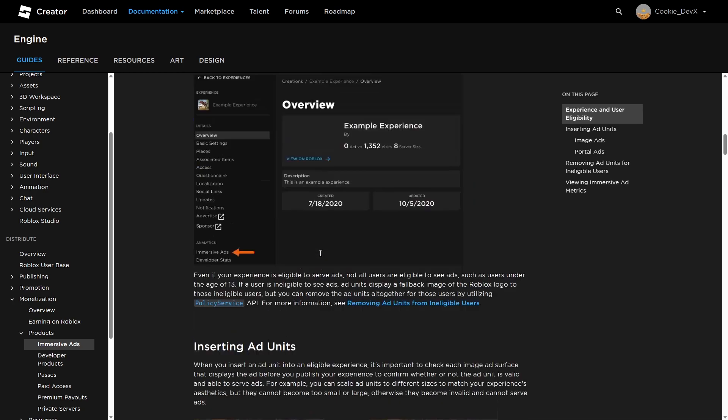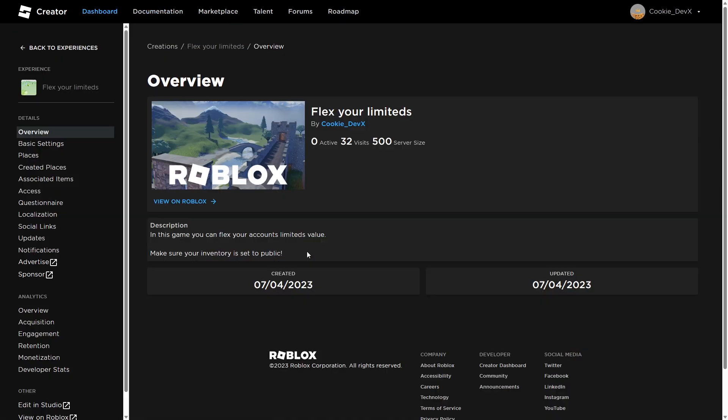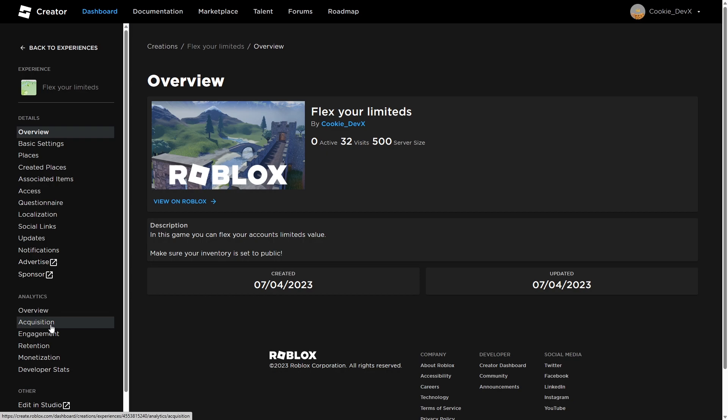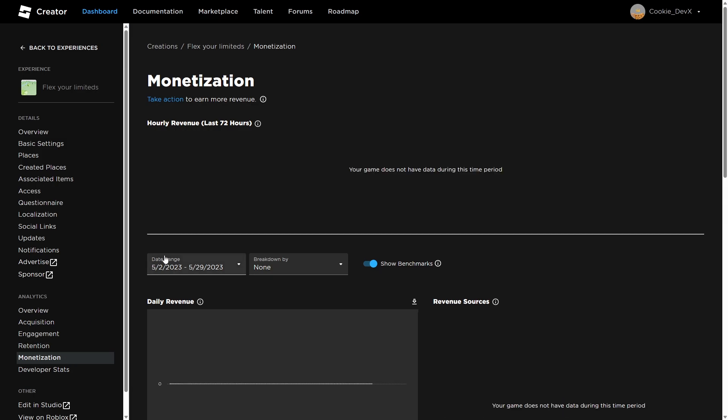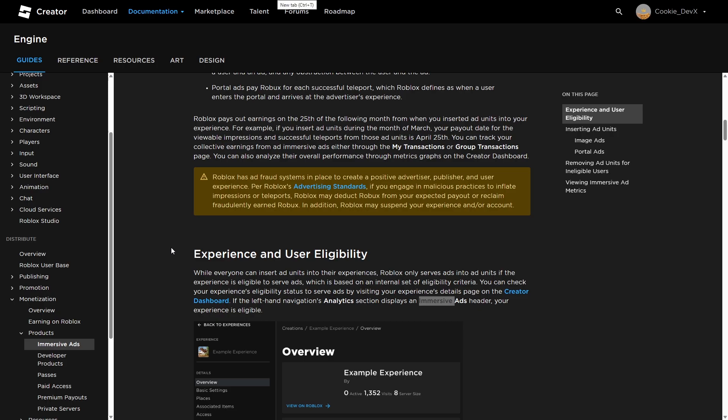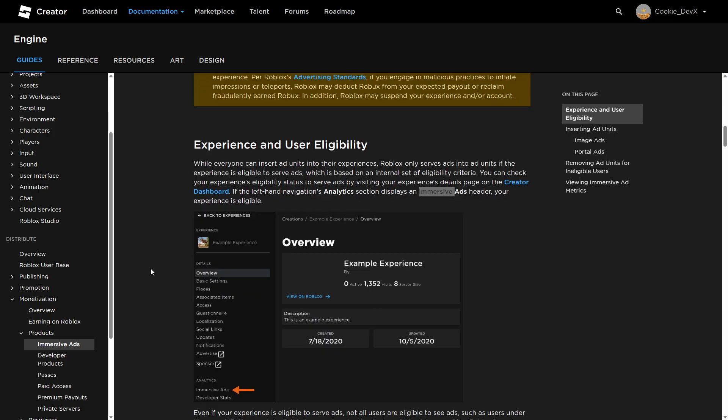You can check eligibility status to serve ads by visiting your experience's details page on the creator dashboard. In the left-hand navigation analytics section, it displays an immersive ads header if your experience is eligible. Let's just have a look at our game. So here we are, and this is a game I made on stream a while ago in an hour I think it was. And as you can see, if we have a look in analytics, we do not have the immersive ads tab. And that's okay, so you need to reach a certain criteria to be able to enable this. I cannot disclose them as I don't know them, and I doubt Roblox will disclose them in the future.